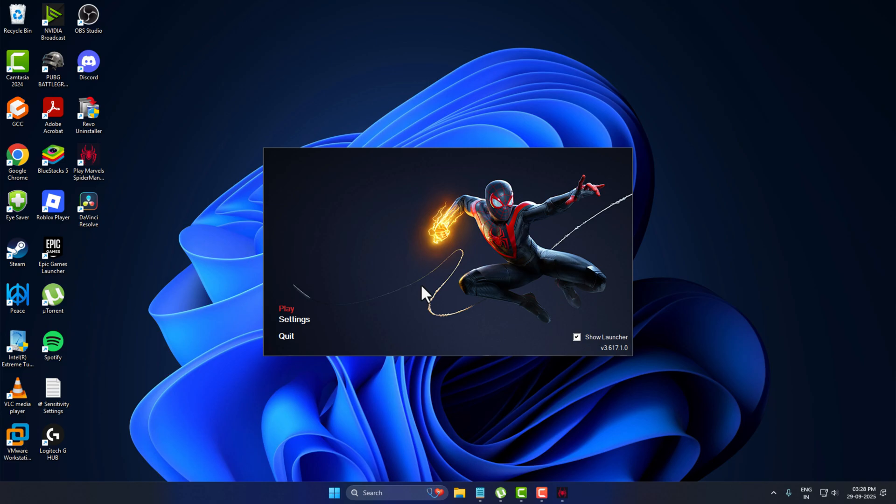Hello guys, welcome to my channel today. We are going to see how to play Spider-Man Miles Morales on low-end PC with no graphics card needed. I'll show you guys how to do it.